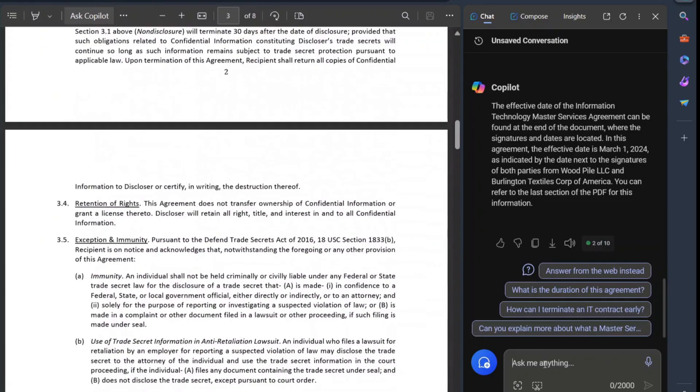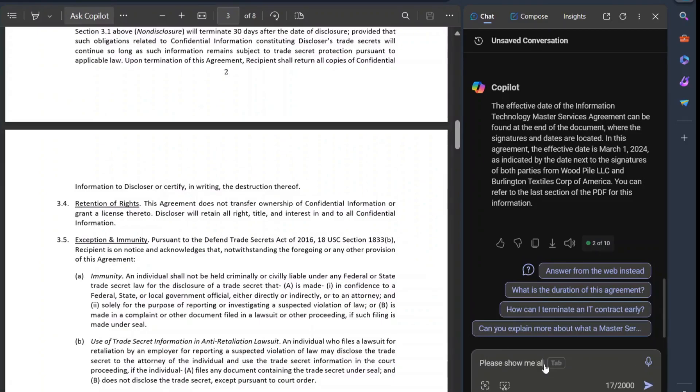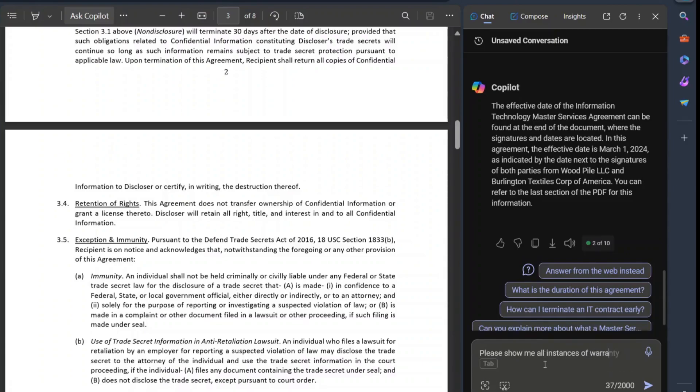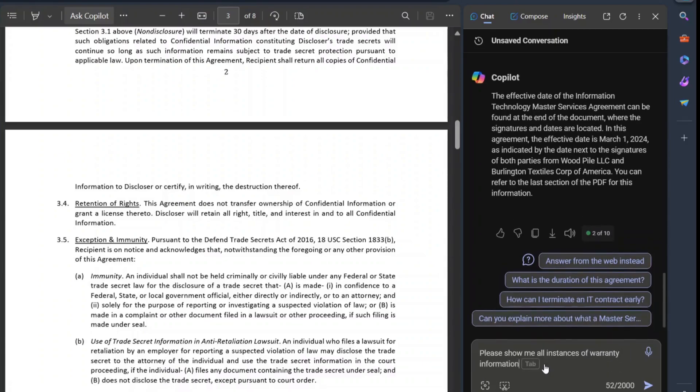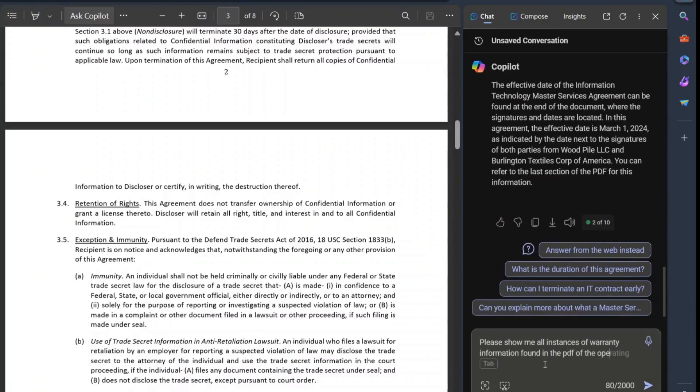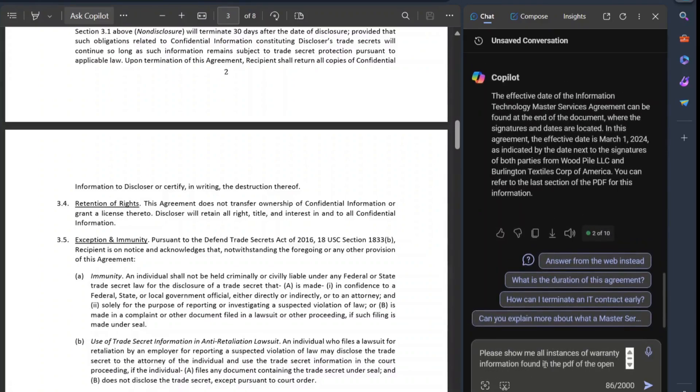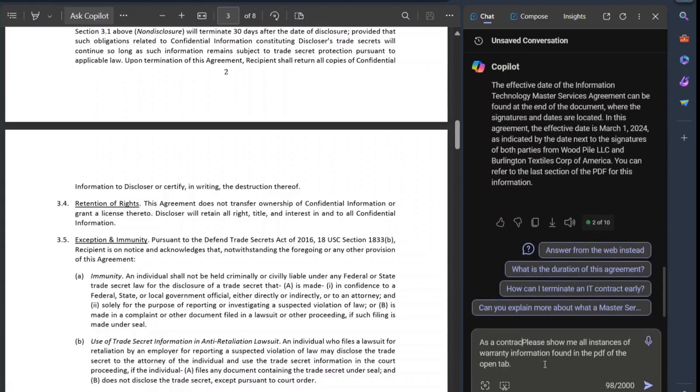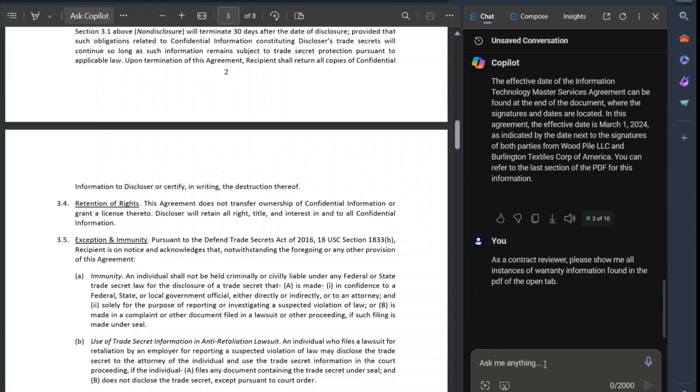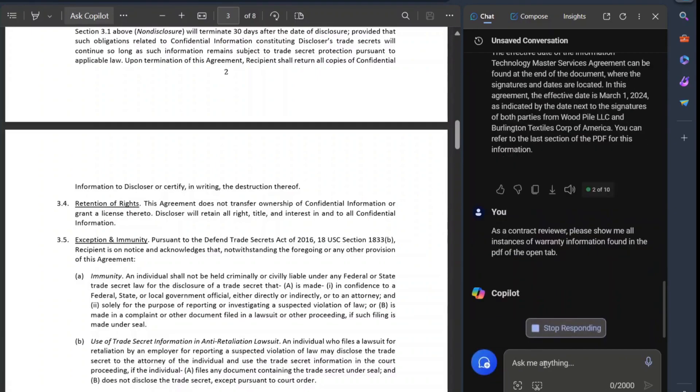Let's try and just do something like this. Please show me all instances of warranty information found in the PDF of the open tab. It gets to be a little bit redundant, but I guess as a contract reviewer, please show me all instances of the warranty information found in the PDF of the open tab.